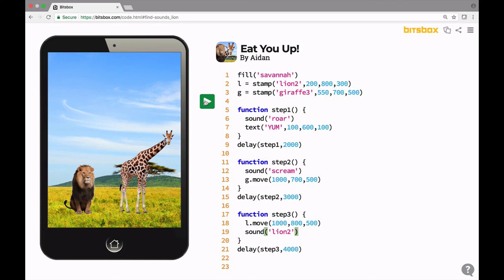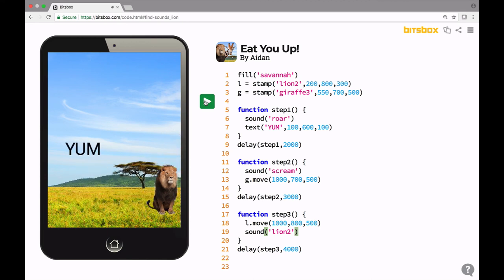Sounds like the lion might have caught the giraffe. All right. Hope you had fun. Thanks for watching this video. See you next time. Bye.